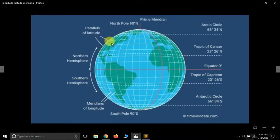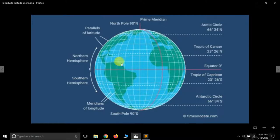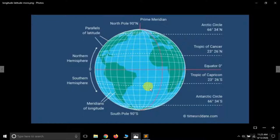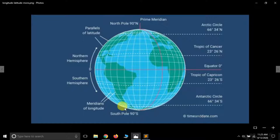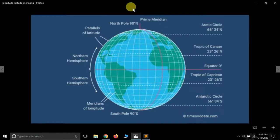Latitudes are also known as parallels of latitude while longitudes are known as meridians. The part above the equator is known as the northern hemisphere and the part below is the southern hemisphere. There is a special curve at 23 degrees 26 minutes north known as the Tropic of Cancer, and opposite to it is the Tropic of Capricorn at 23 degrees 26 minutes south. At 66 degrees 34 minutes north is the Arctic Circle, and exactly opposite is the Antarctic Circle at 66 degrees 34 minutes south.